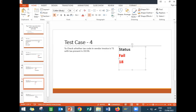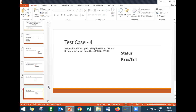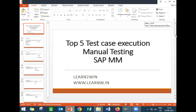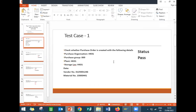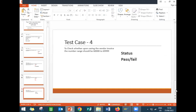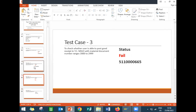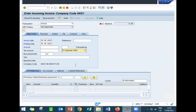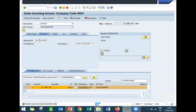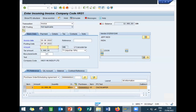That test case is fail — actual result is 18 percent, expected is 19.5 percent, so marked as fail. The final test case is to check whether upon saving the vendor invoice the number range should be 600000 to 6999999. Enter the purchase order number, calculate tax, enter the baseline date, and enter the actual amount 12980.